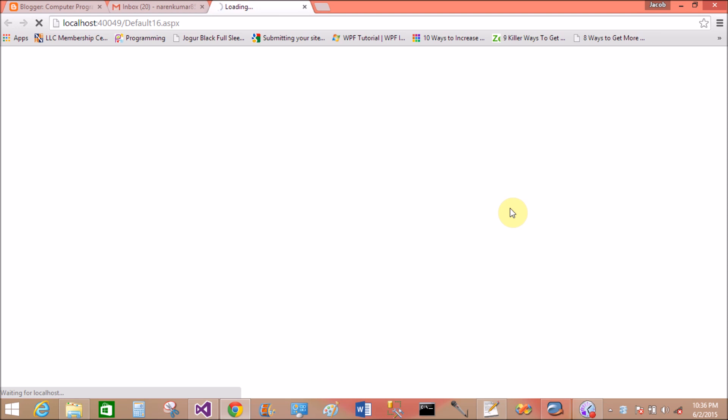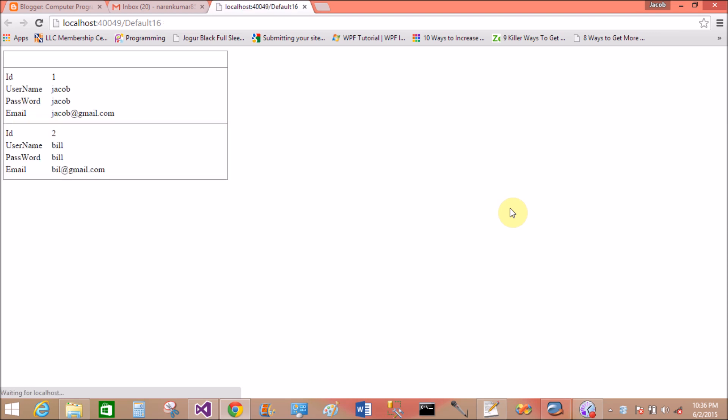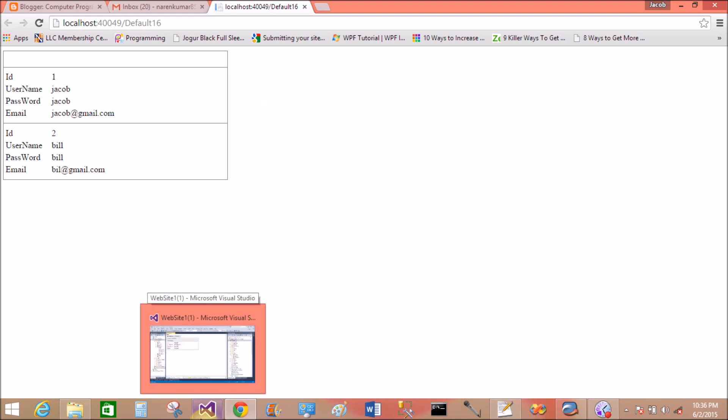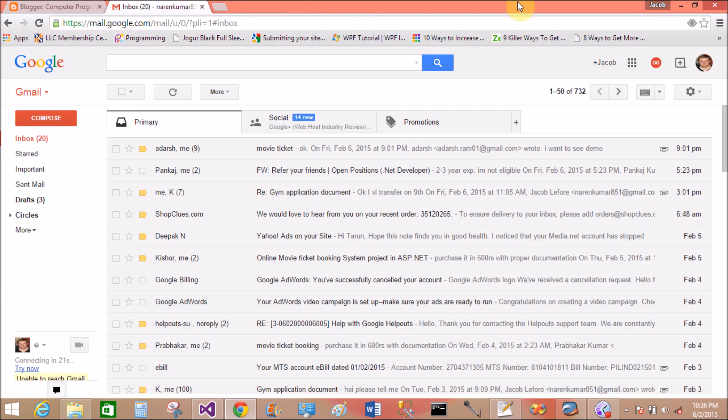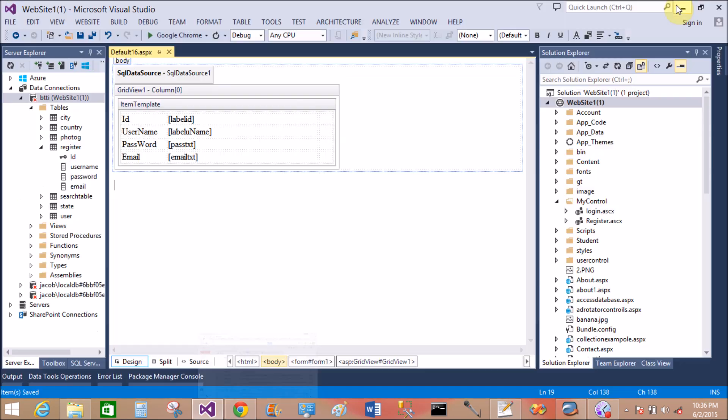Takes some time, takes some time, takes some time. Yeah, the format is file format ID, username, password, and email. That is the first row, we get the first record, and that is the second record. First tuple, second tuple. I have two tuples inside that table. So thank you, thank you very much for watching this video tutorial.